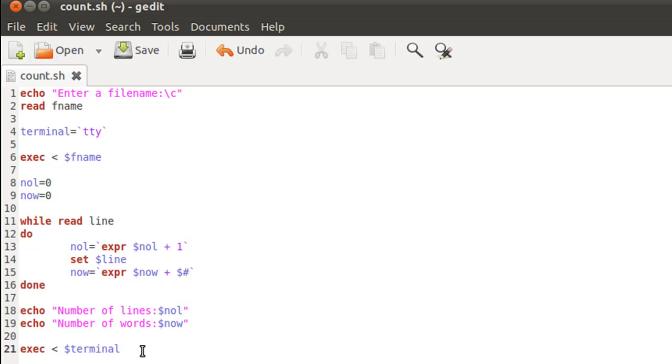You can count the number of lines with the option hyphen l and you can count the number of words by passing the file name as an argument to wc with the option hyphen w. So those things can be done with wc, but this is what makes people good programmers—they should know how to do simple things in more than one way. That's why I took this example.